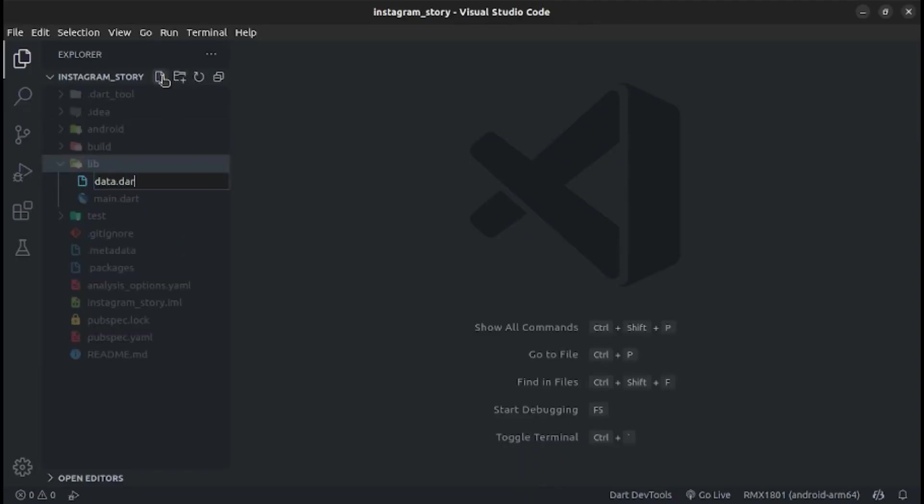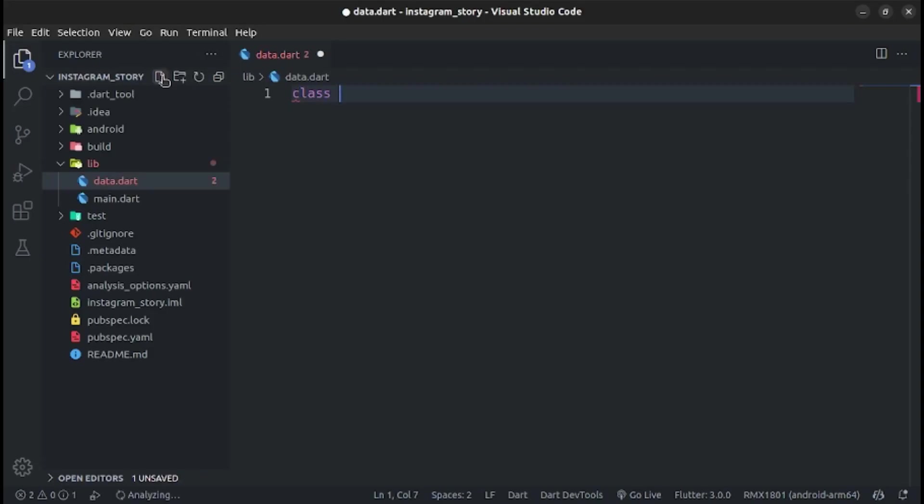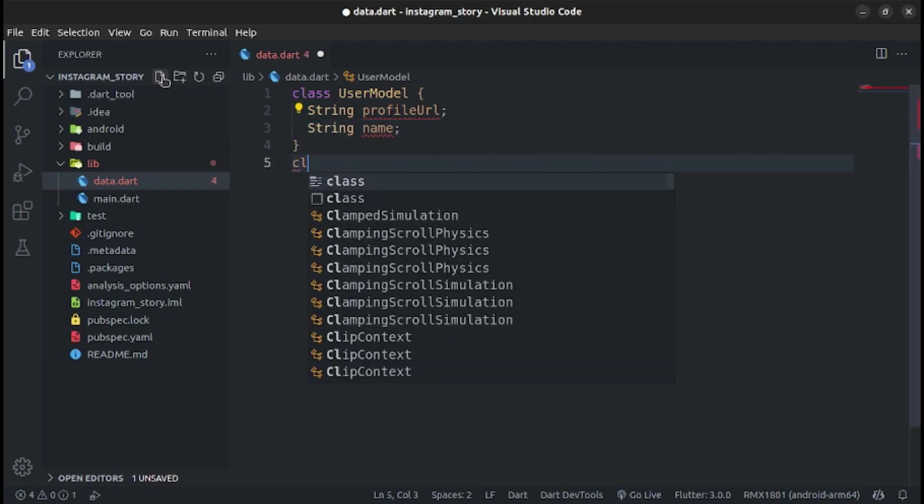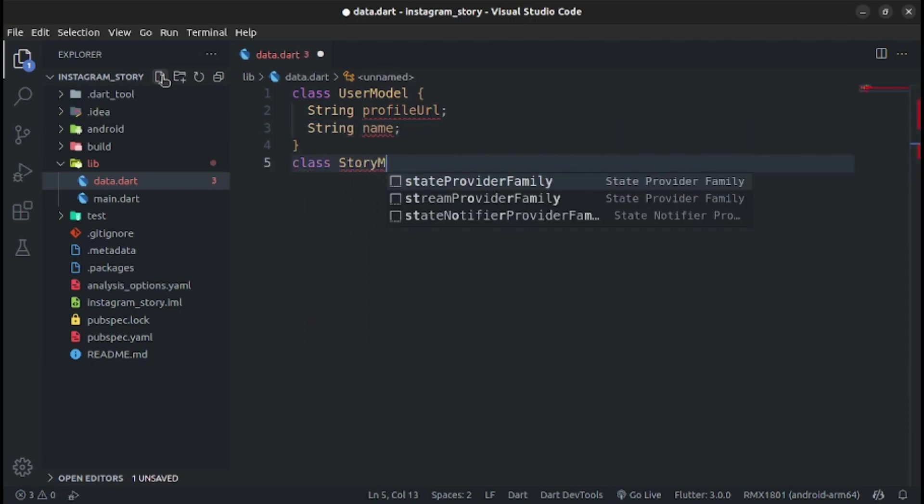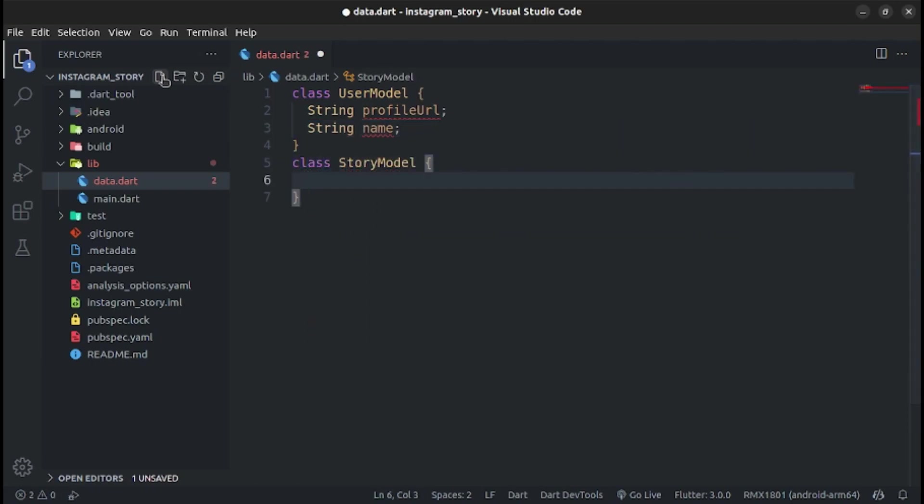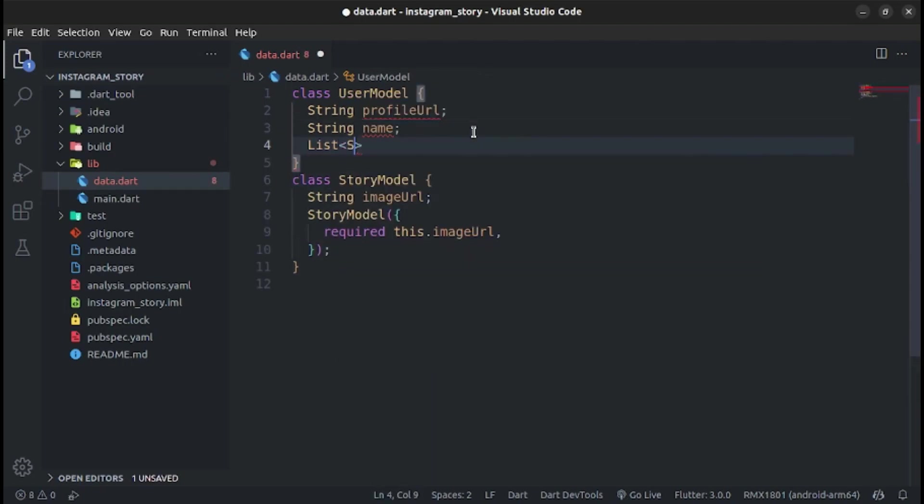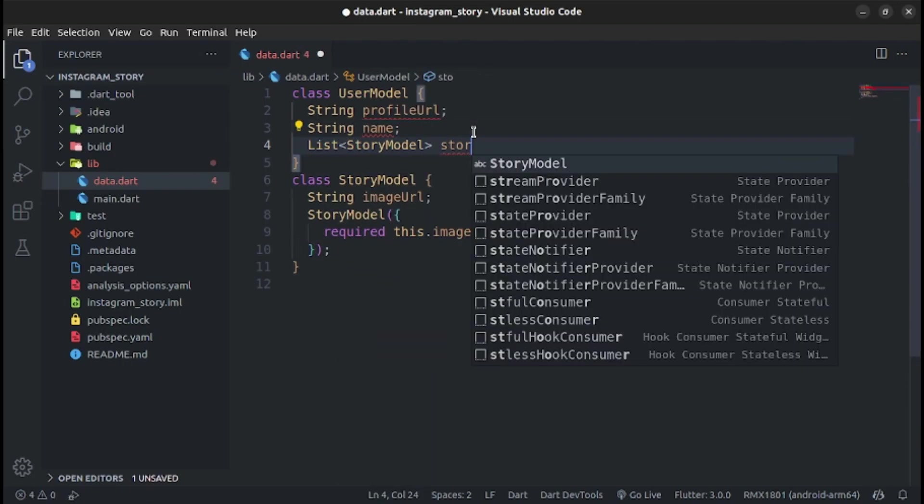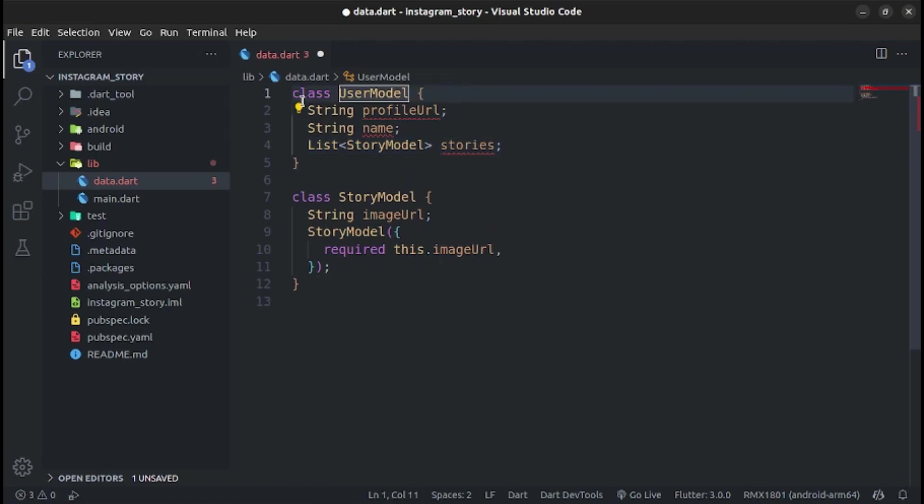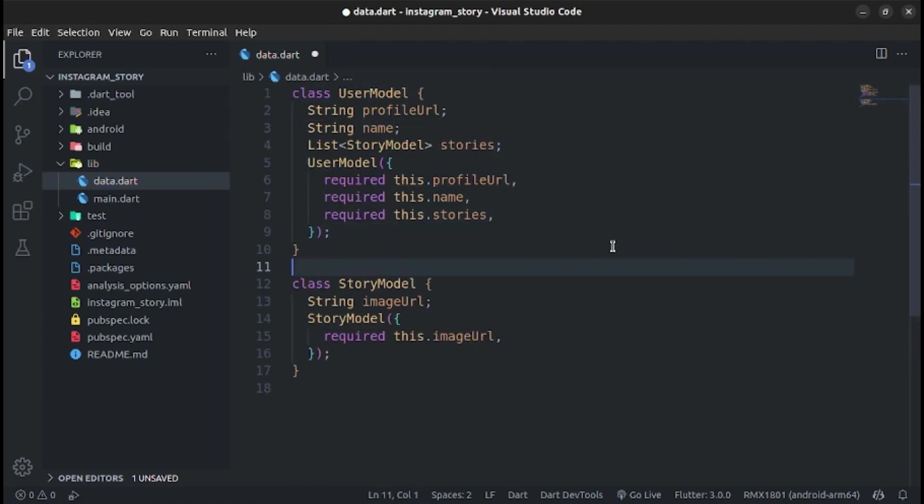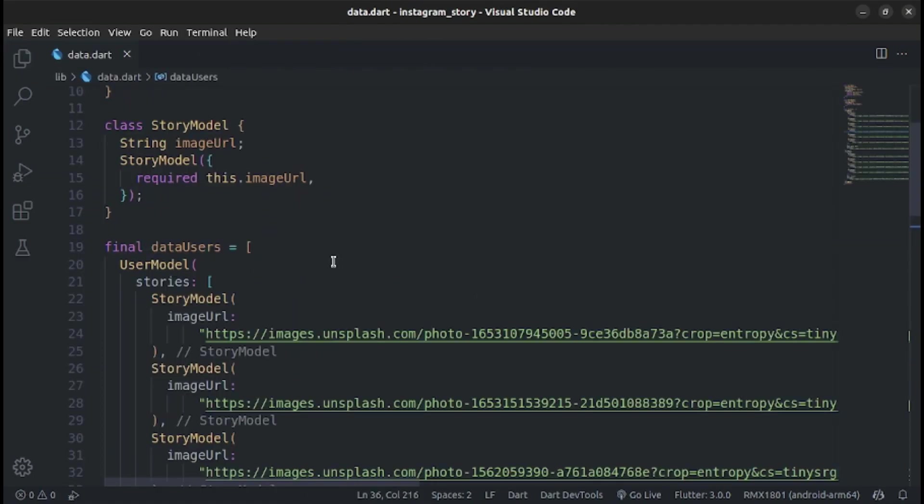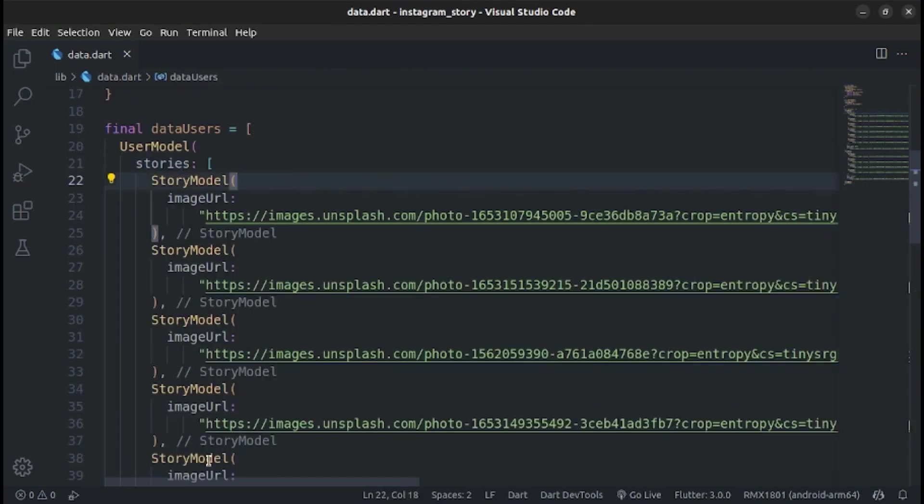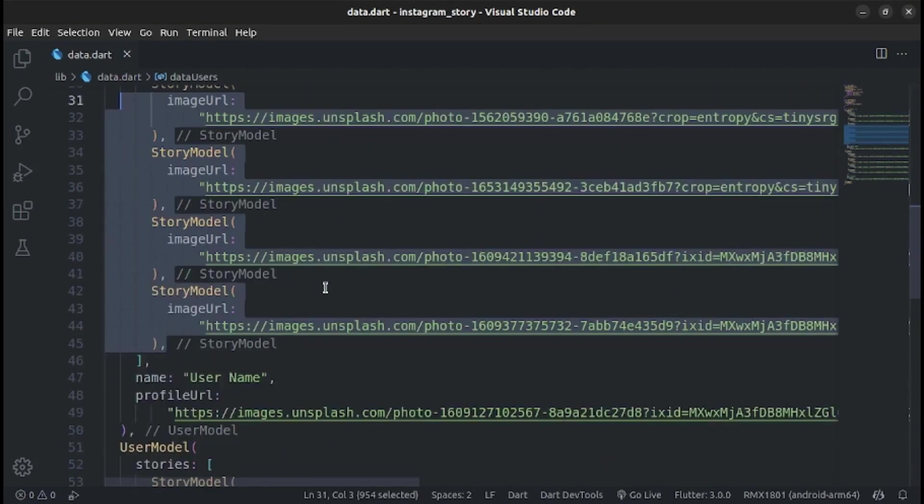Create a file of data.dart. Create a class of user model with profile URL and name. Create a class of story model with an image URL, generate constructor. Add a list of story model in the user model and generate a constructor. Here is the list of users with each user having a list of stories.